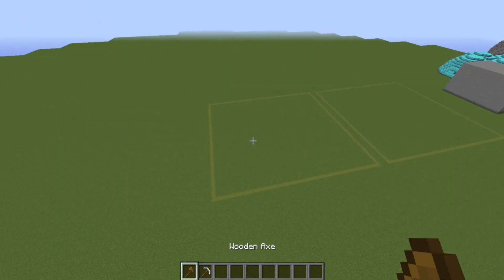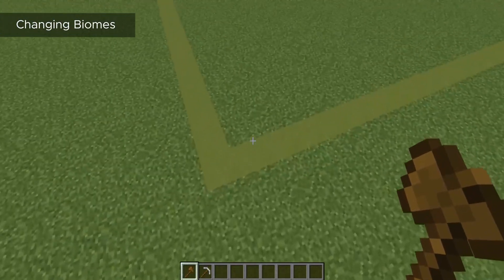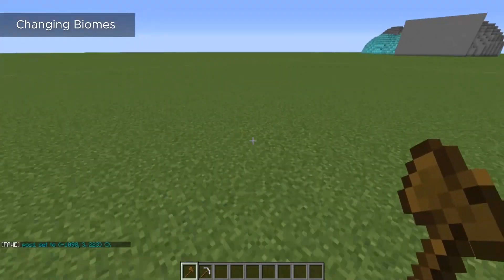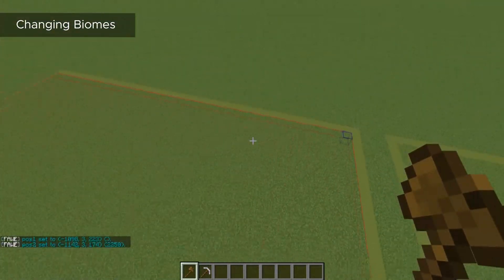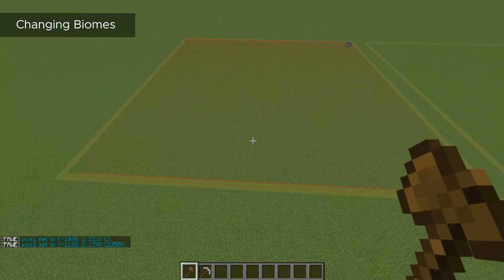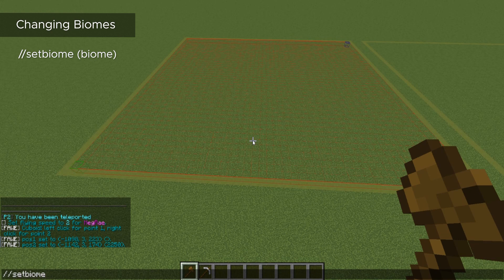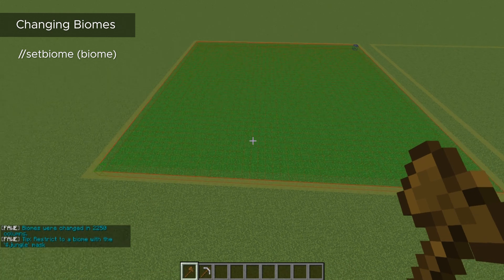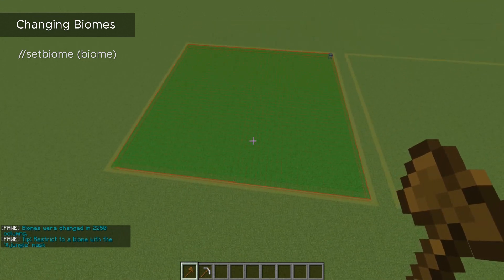Let's start from the very beginning — how do you change a biome? First, we need to make a selection. And then in order to change the biome in our selection, we just do setbiome and then the biome name, so we'll say jungle. And it will change it to that biome color, as you can see.